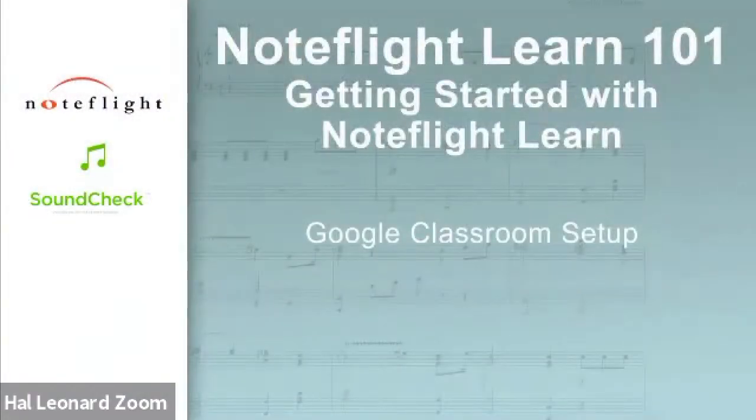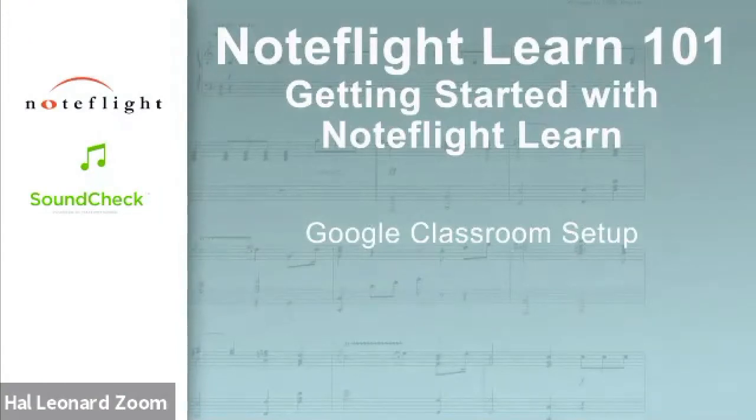I'm going to go through and briefly demonstrate how the different site setups work, and we'll start with Google Classroom setup.